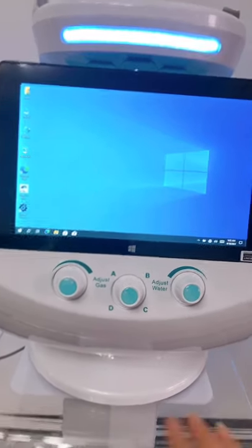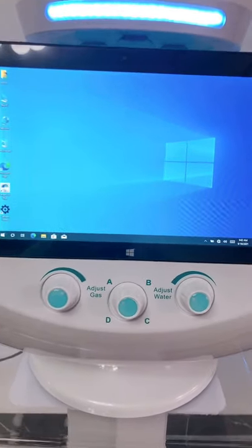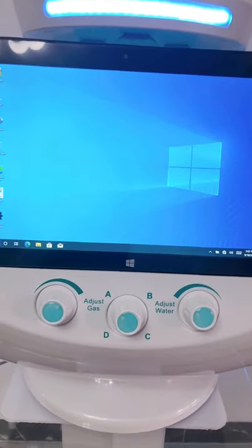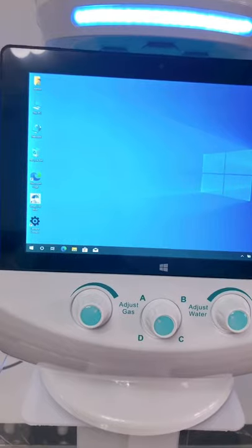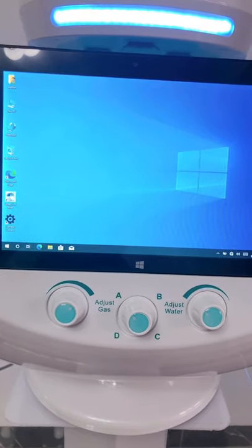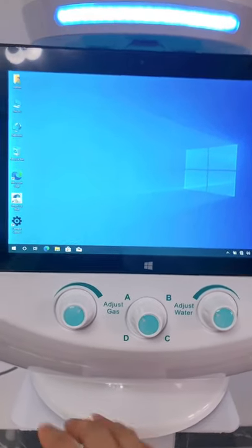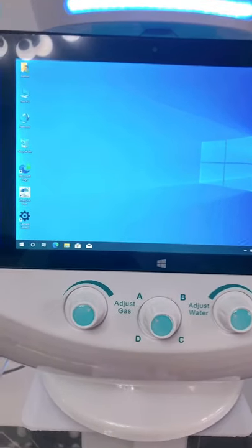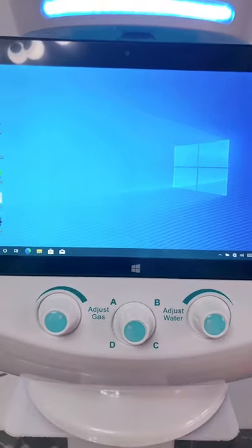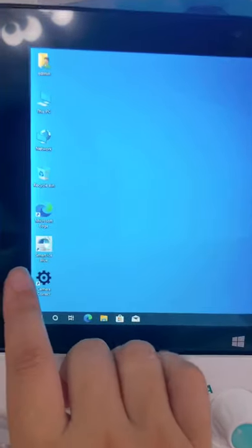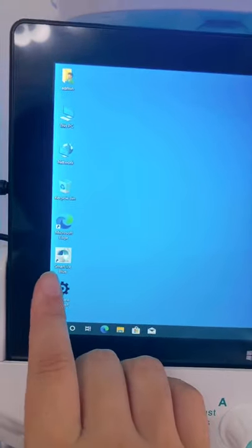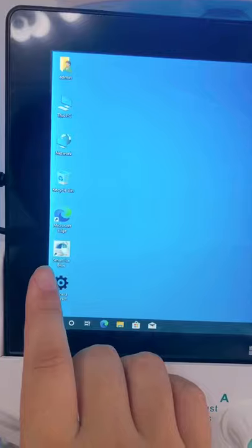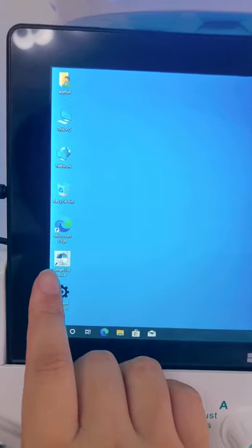Hi, this is Lily from Bitmed. Here I will introduce you how to change the language of this hydrofacial machine. The name of this system is the Smart Ice Blue Hydrofacial Machine.